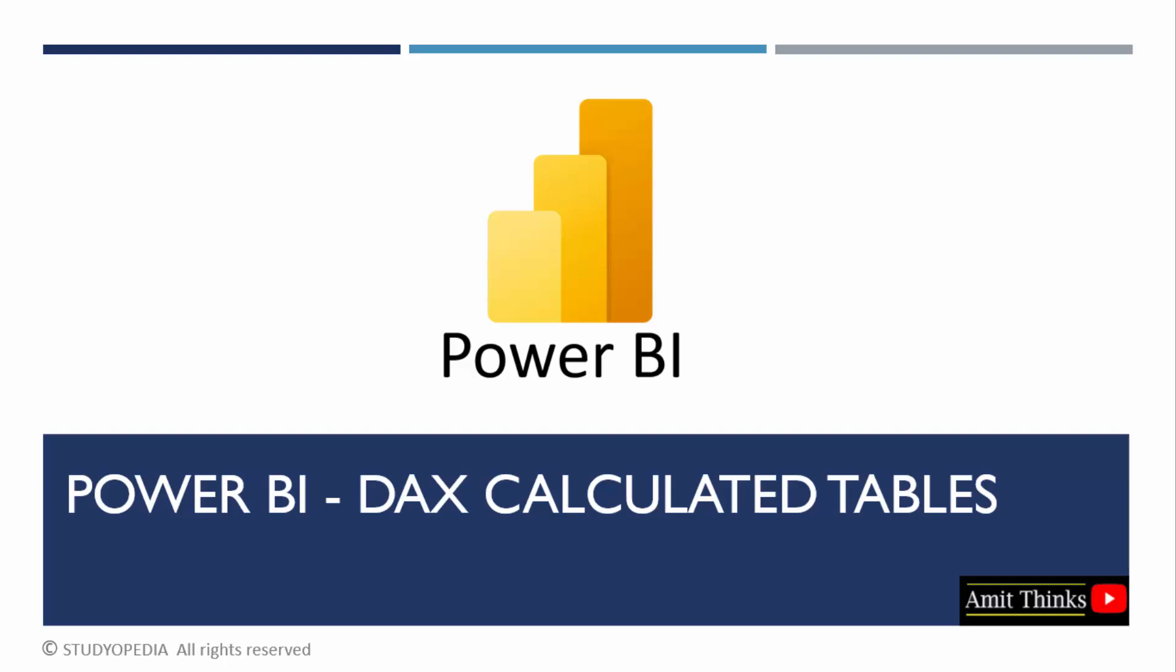In this lesson, we will understand what is the calculated tables concept in DAX. We will also see an example.